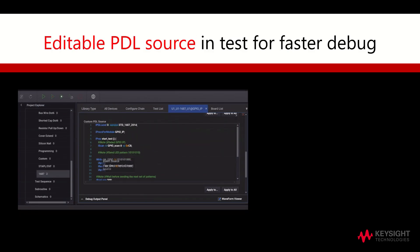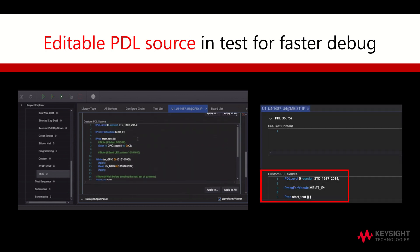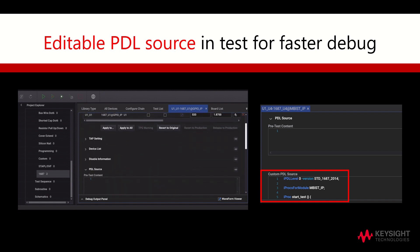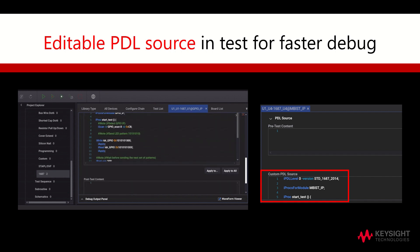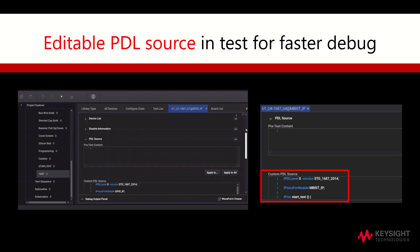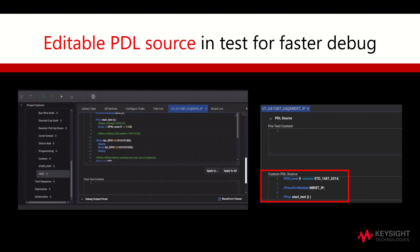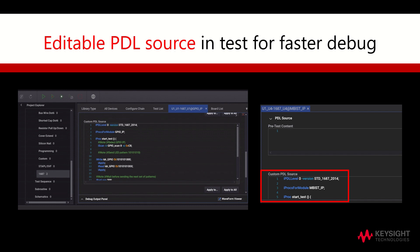Staying on the test interface, scroll down to view the custom PDL source. The PDL source from the library that is used to generate this test is contained here. This helps for quick debug of the test whereby the user does not need to make modifications to the PDL file in the library and then go through the whole process of regenerating the test. Instead, by making modifications to the PDL file, the library source is automatically saved with the updated source content from the PDL source. This makes the test debug and update process easy and quick.